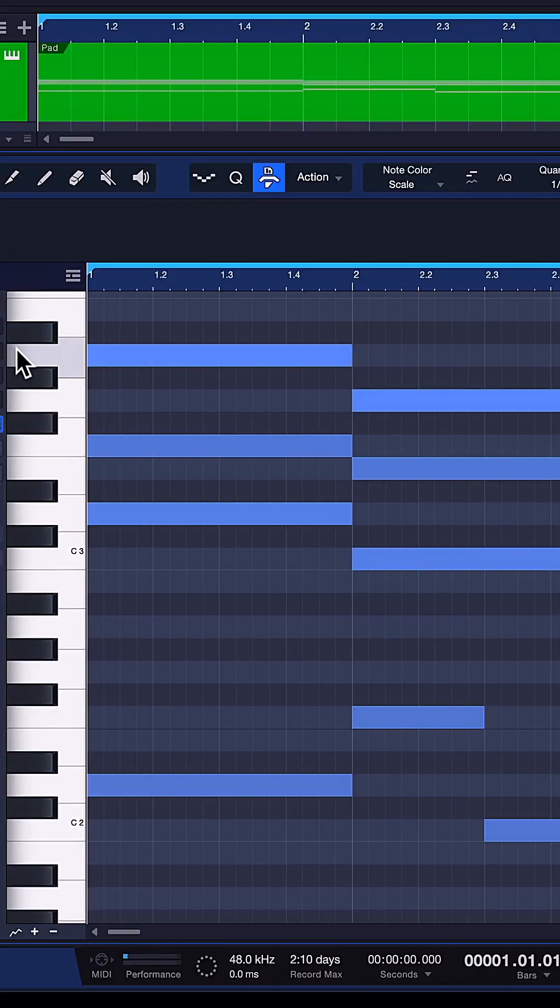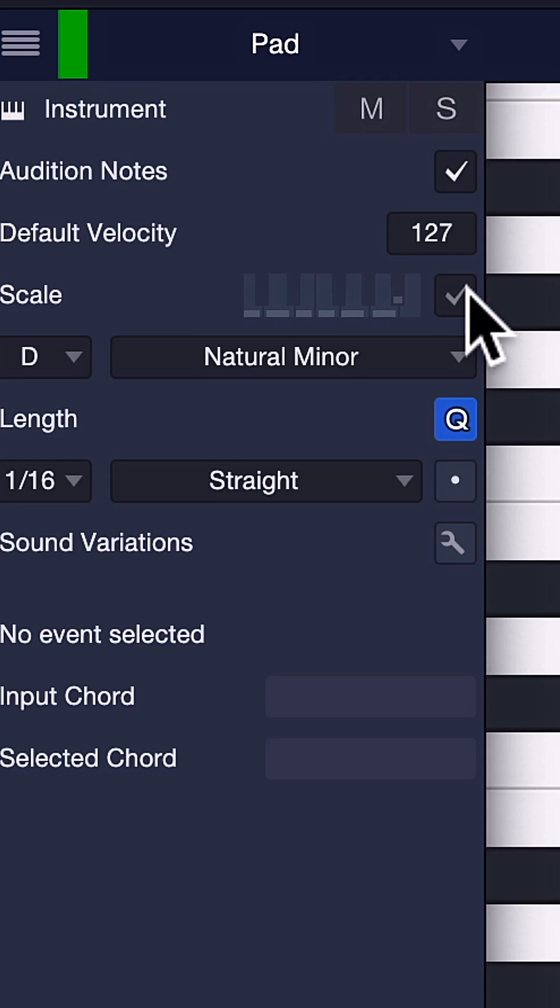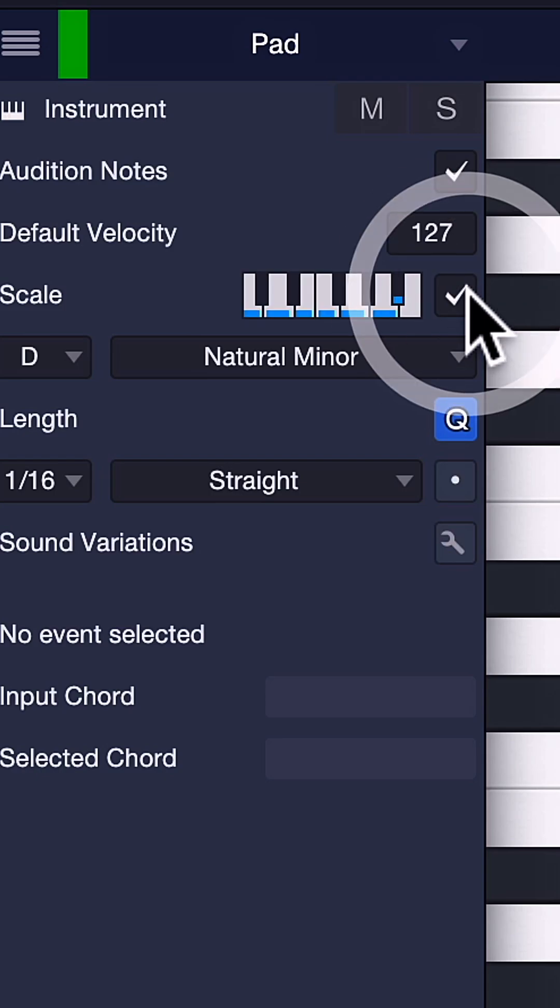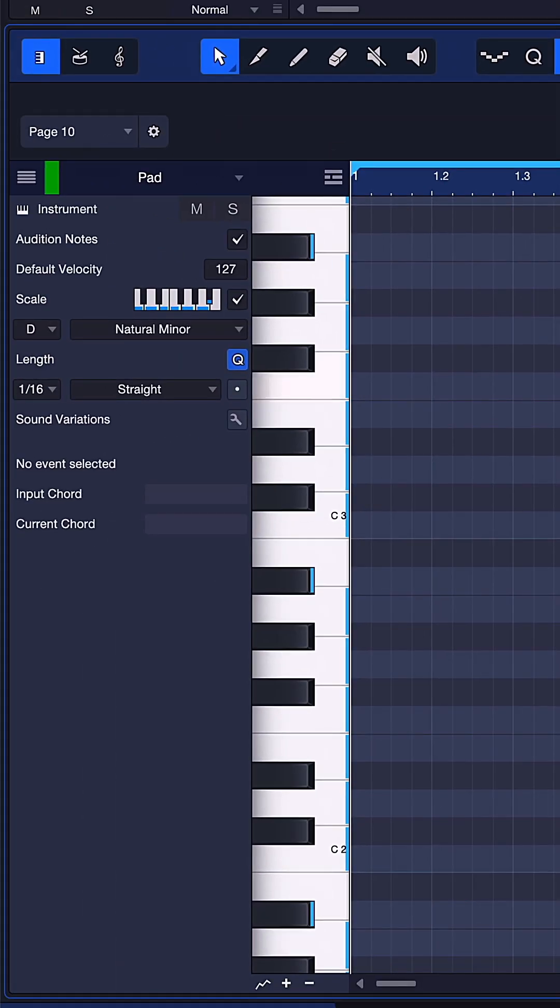Another improvement for scales in Studio One 6.2 is that when you activate your selected scale here with this tick box, then the notes that are part of your scale will be highlighted in grey while all of the notes that are not part of your scale will be black.